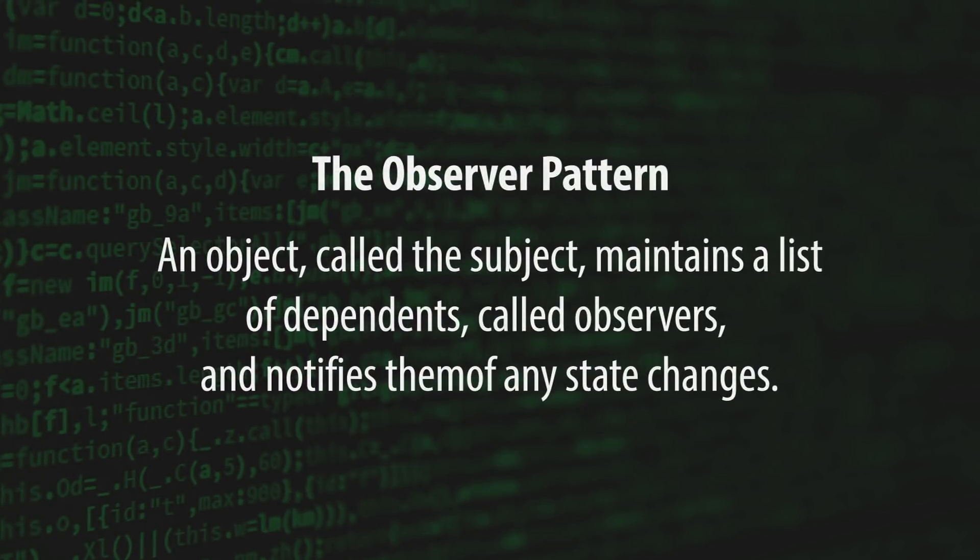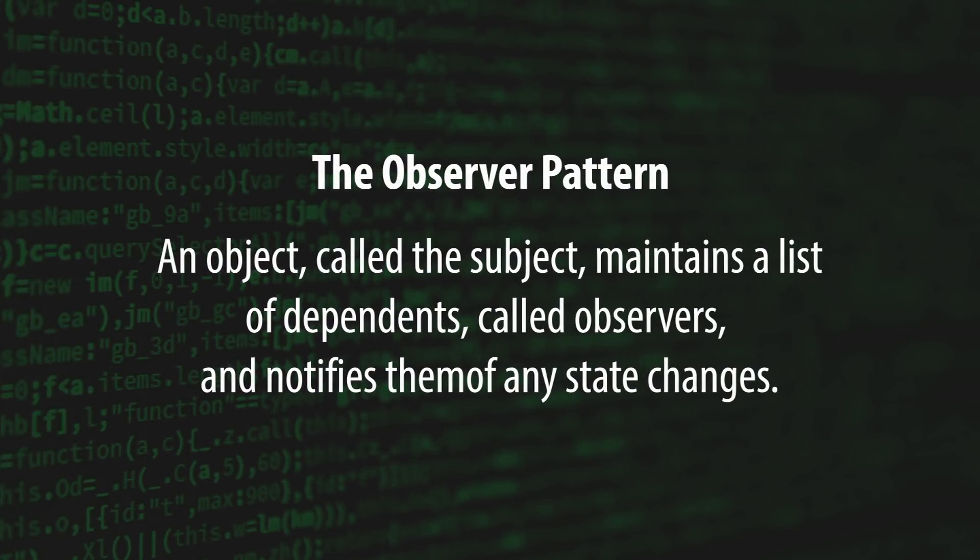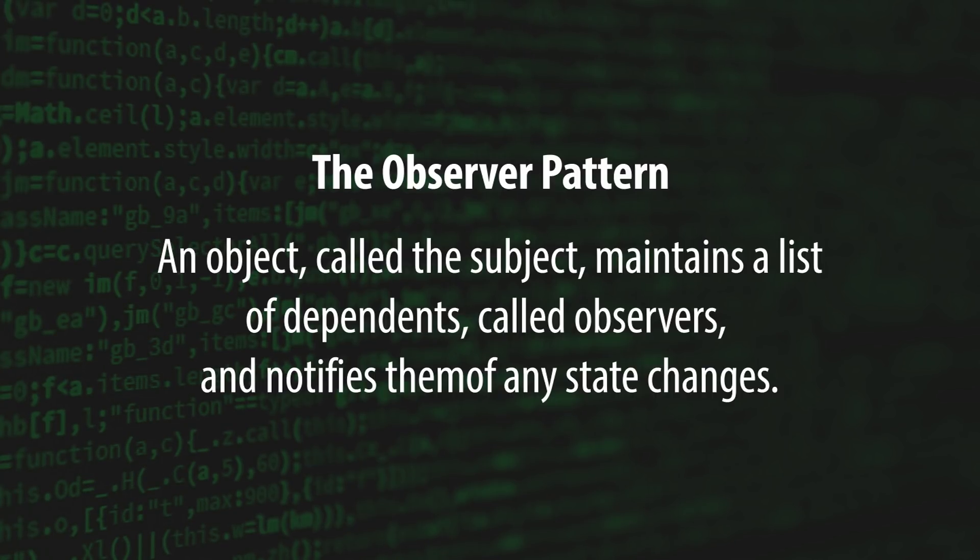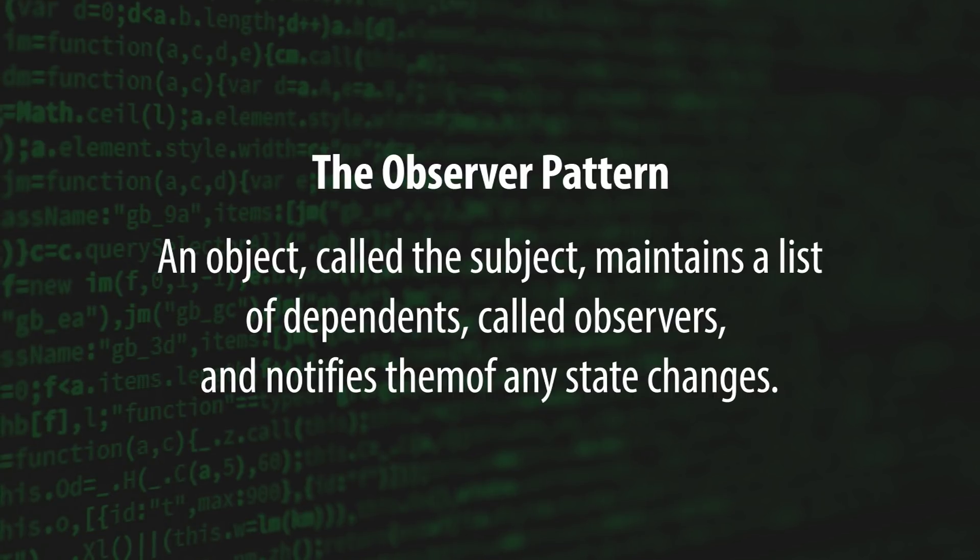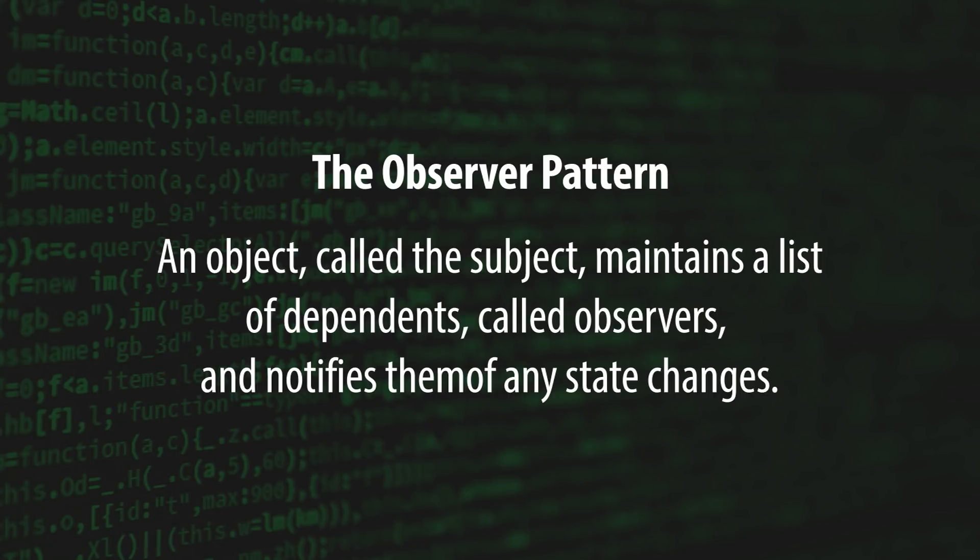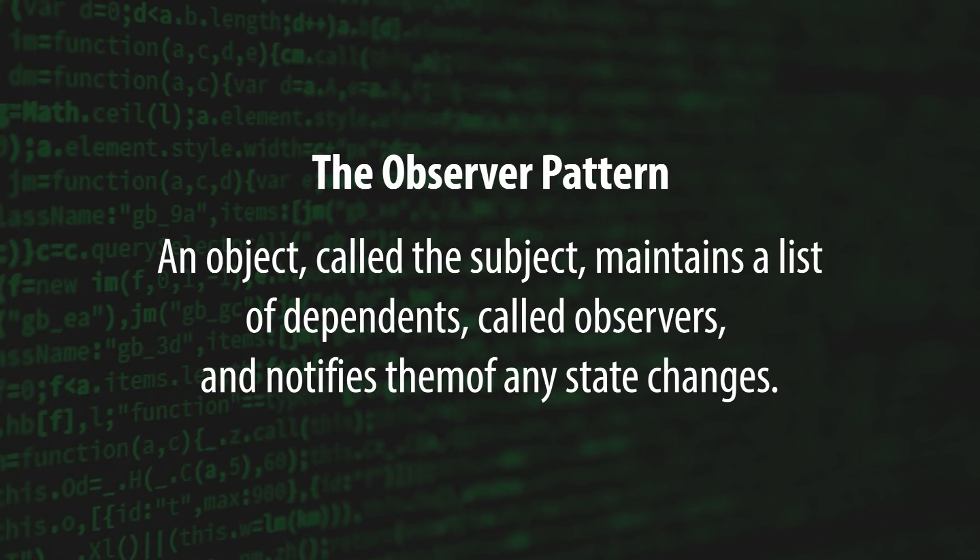The observer pattern is the design pattern in which an object, called the subject, maintains a list of dependents, called observers, and notifies them automatically of any state changes, usually by calling one of their methods. Zenject implements this pattern as a feature called signals. Let's switch on over to the IDE and see them in action.